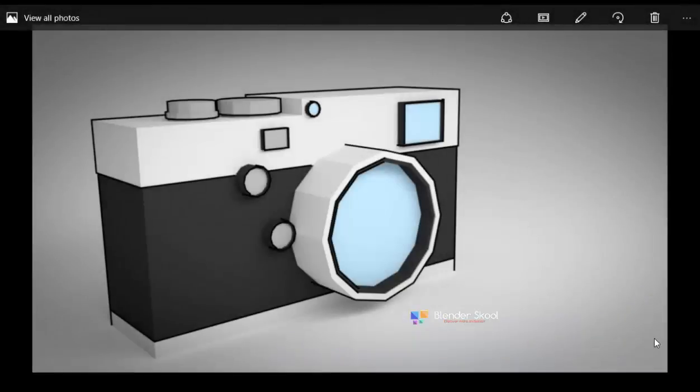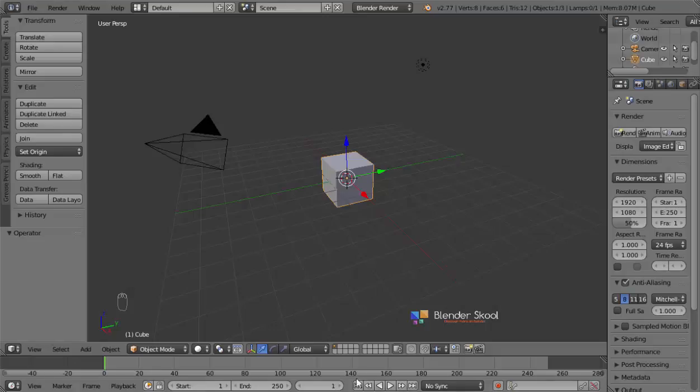Hello everyone, this is Akash here from blenderscule.cf and in this Blender tutorial, I'm going to be showing you how to create this low-poly camera in Blender. I'm going to be showing you how to make this a bit cartoony by adding a nice black outline around the entire camera. I'm going to be using the freestyle feature in Blender Cycles to do this, using Blender version 2.77.